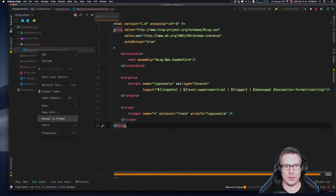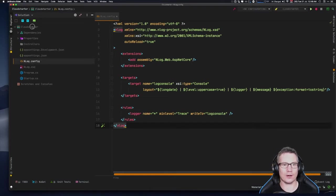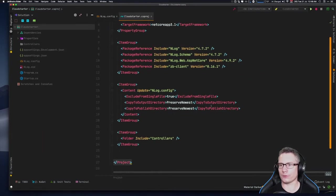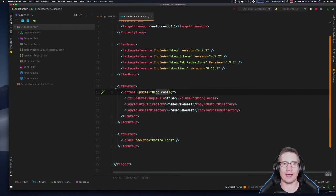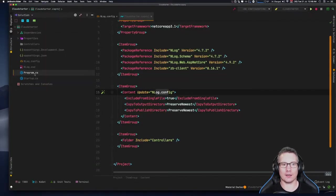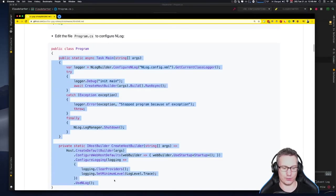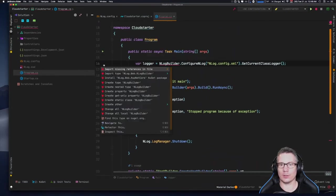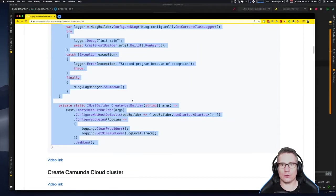We've got our NLog.config here. If I look in the CloudStarter .csproj file, there's an item group that copies the NLog.config file into the build so the program has access to it at runtime. Now we're going to edit Program.cs — the main program file — rip out everything there, and add the code that injects NLogger as our logging library for this ASP.NET Core project. Import the missing references and we're ready to roll.